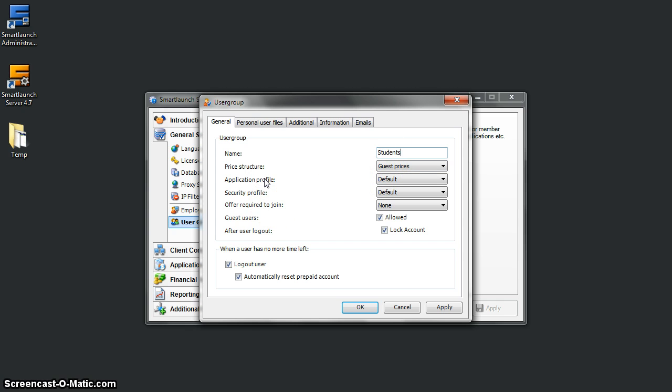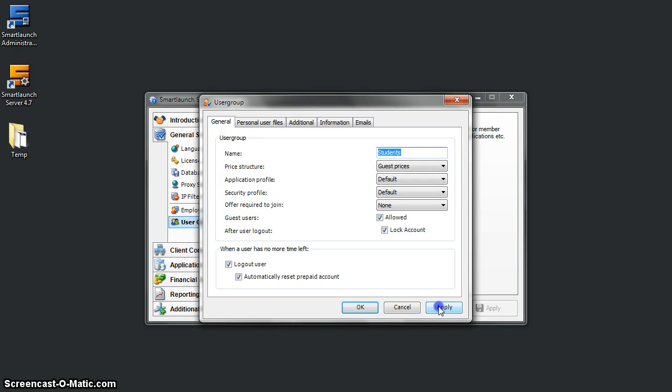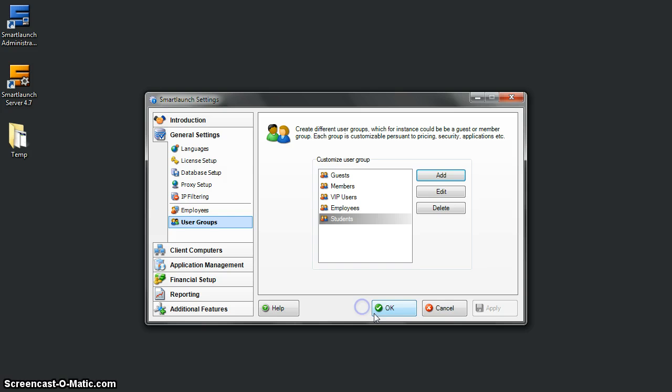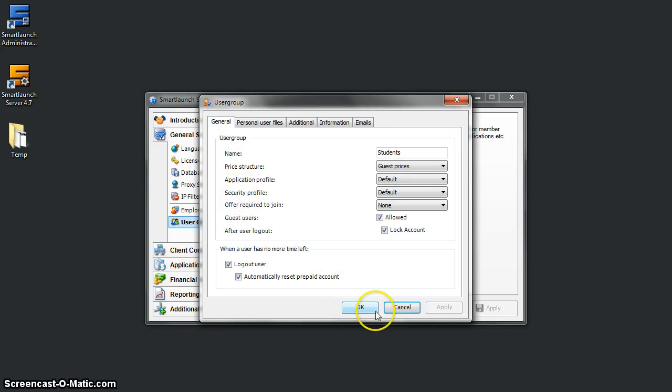What I have to do now is create the pricing, application, and security profiles for students. Here we haven't set up anything yet—we will after we create these profiles. Let's first create the security profile.